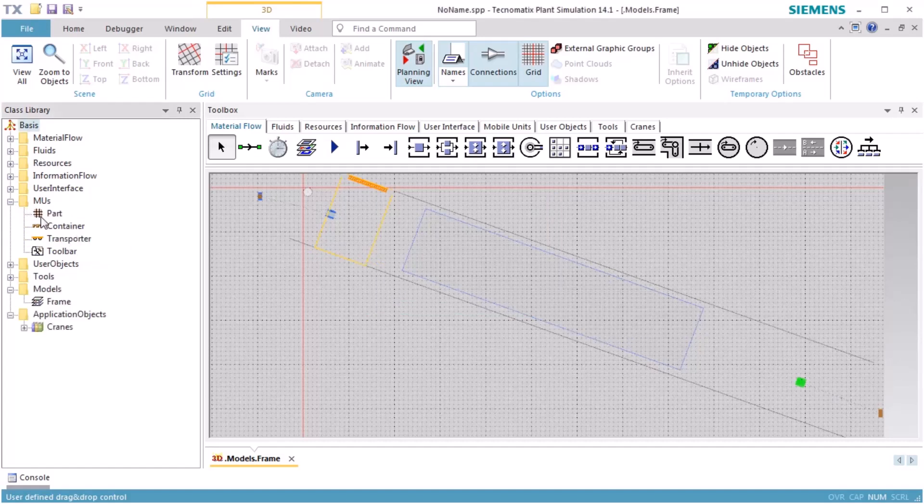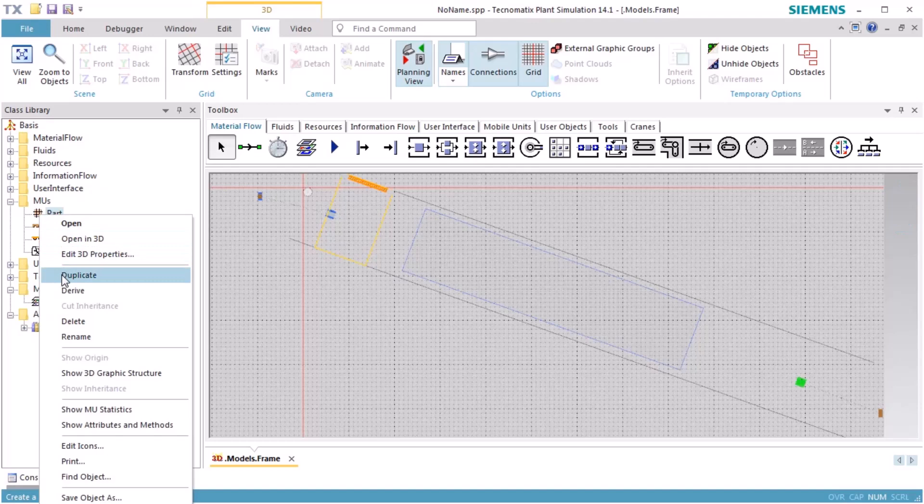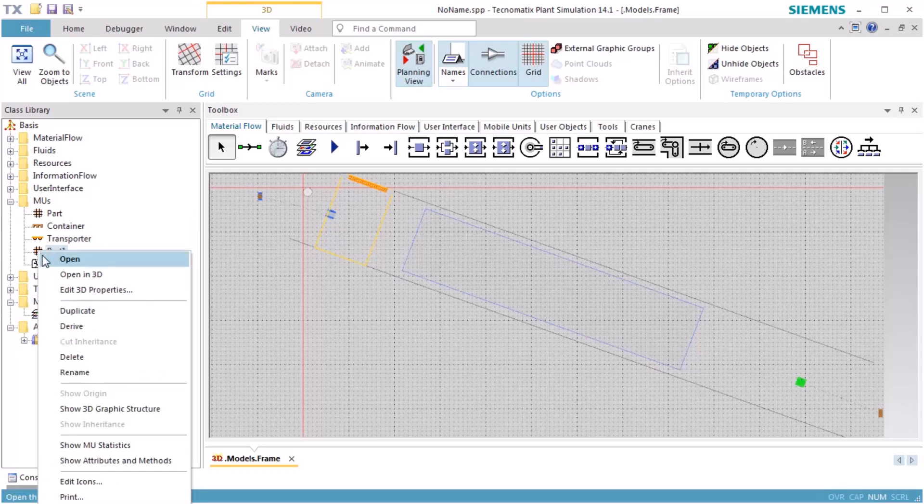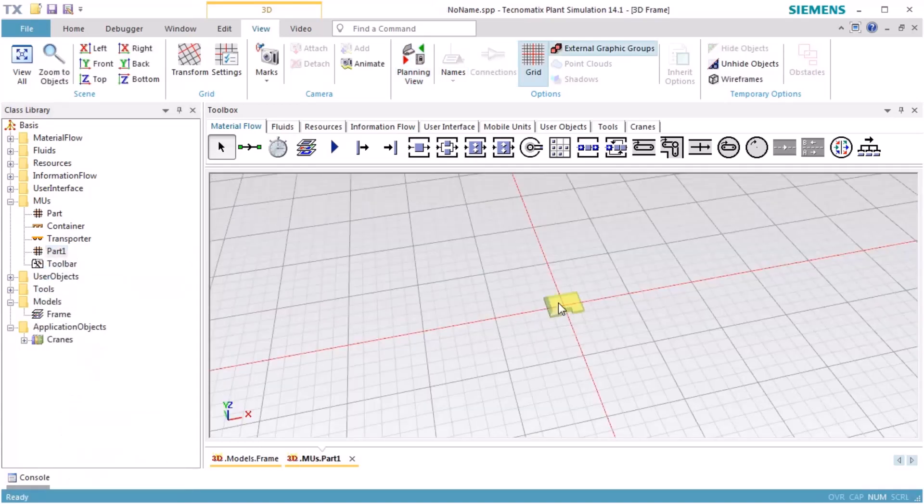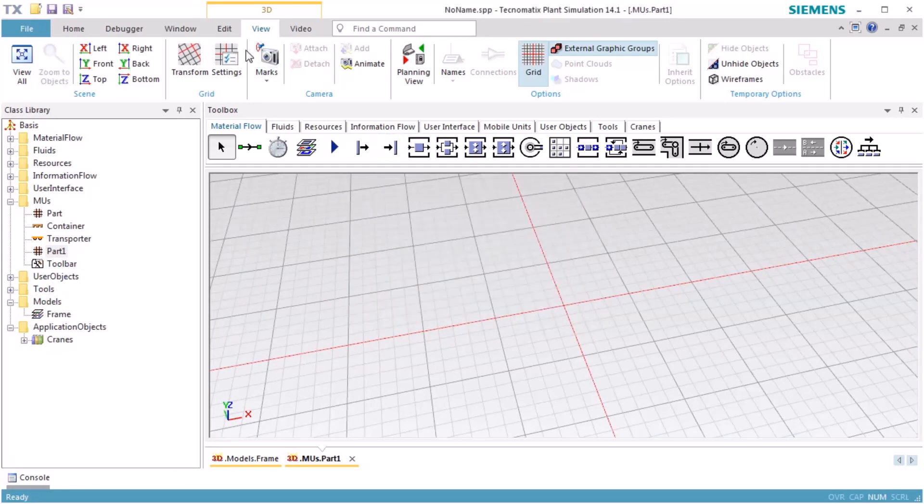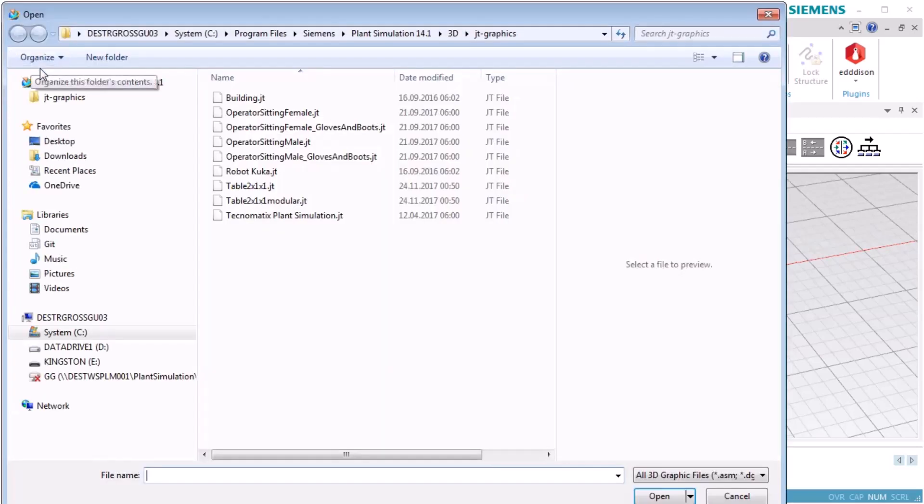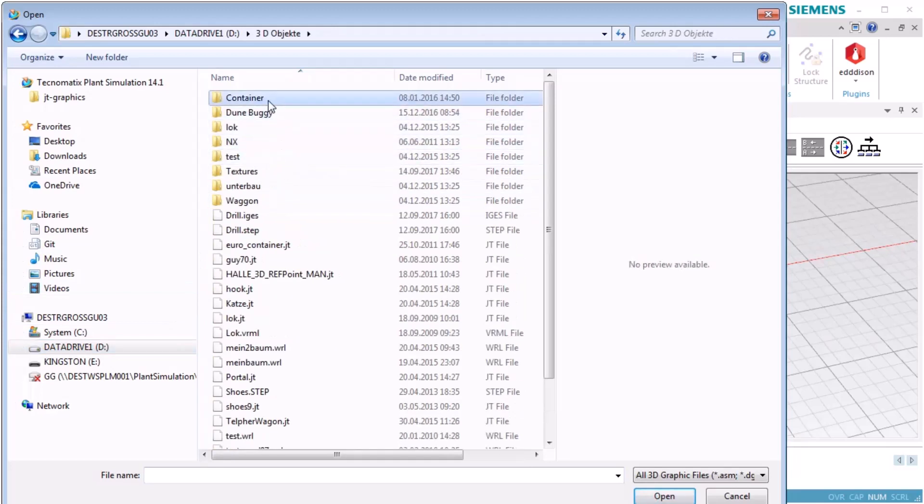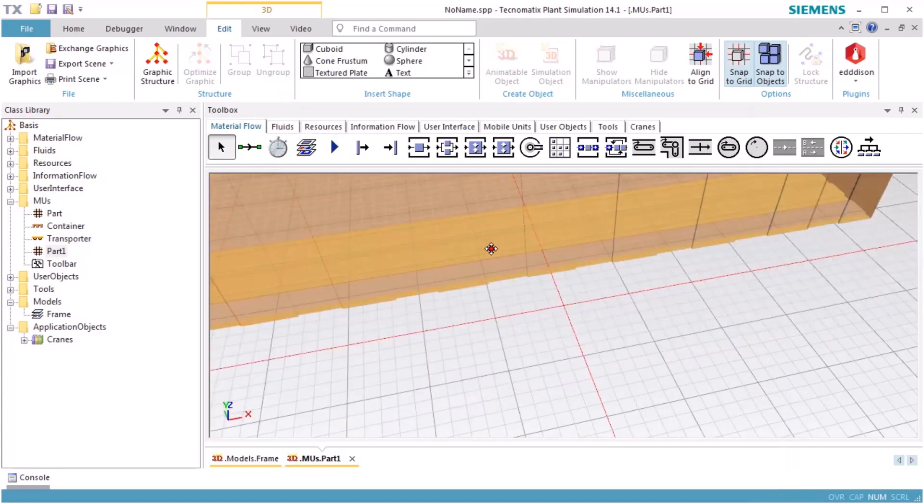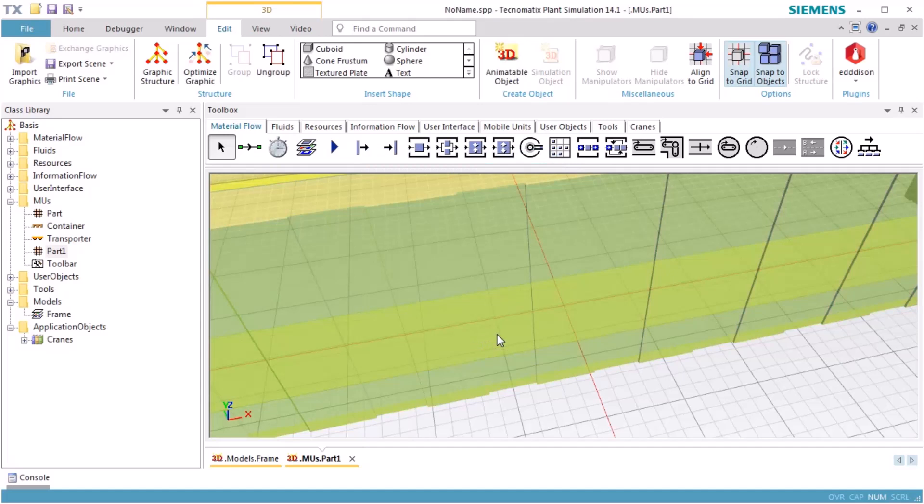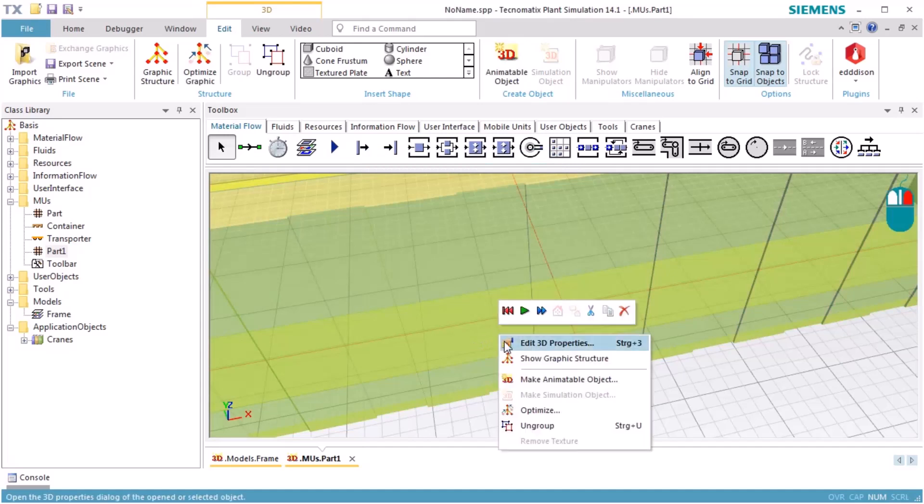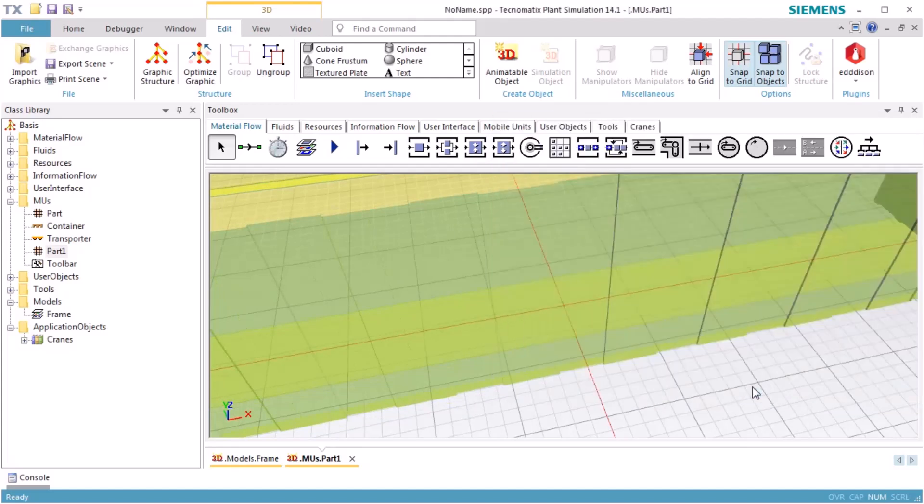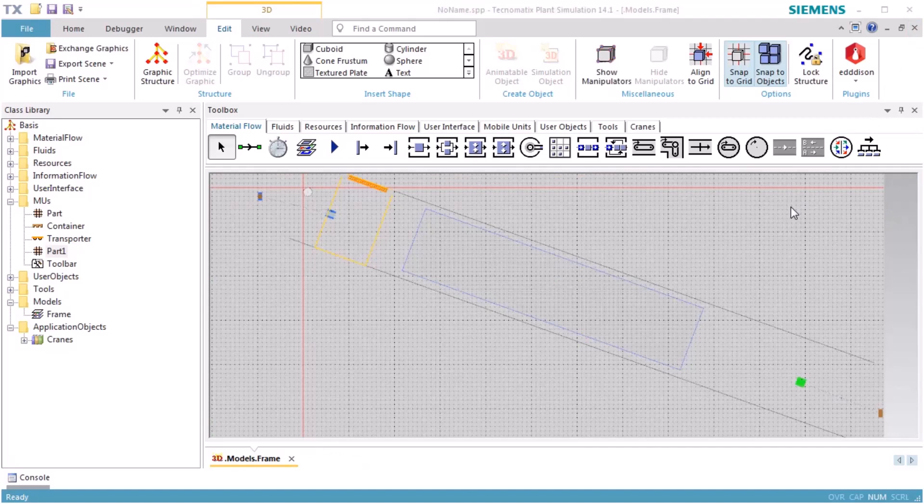We open the folder EMUs, open the content menu of the object part, and select Duplicate. Now we open the context menu of the newly created part, named Part 1, and select Open in 3D. Delete the graphic of Part 1. We select Import Graphic and import a graphic file of the container. Open the 3D Properties dialog of the graphic and click Move to 0 to position the center of the graphic at the center point.